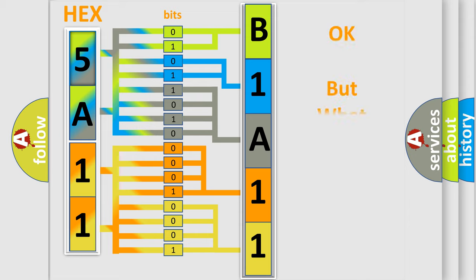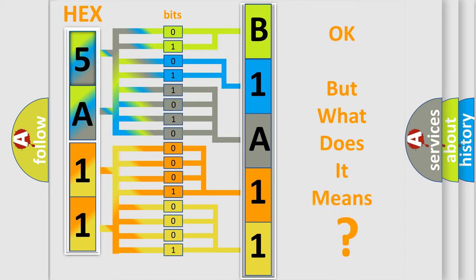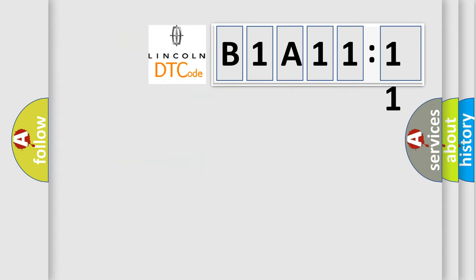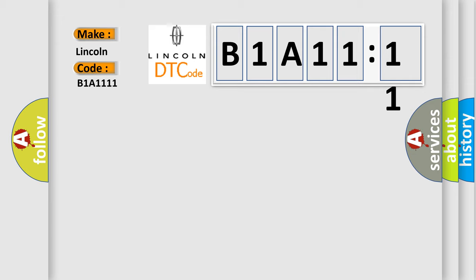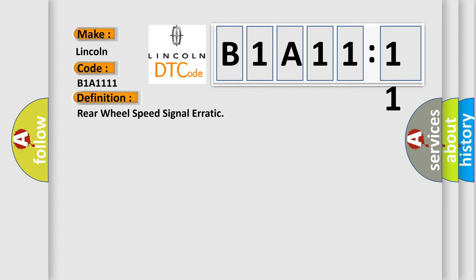We now know in what way the diagnostic tool translates the received information into a more comprehensible format. The number itself does not make sense to us if we cannot assign information about what it actually expresses. So, what does the diagnostic trouble code B1A1111 interpret specifically for Lincoln car manufacturers? The basic definition is Rear wheel speed signal erratic.